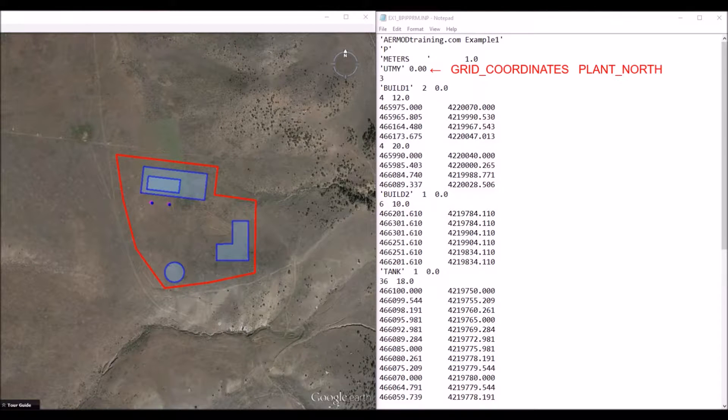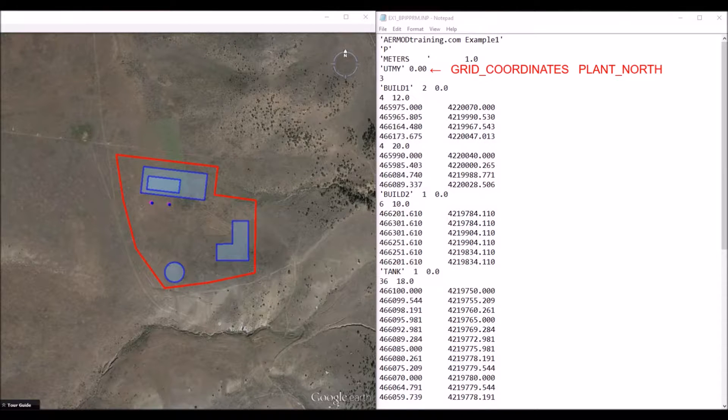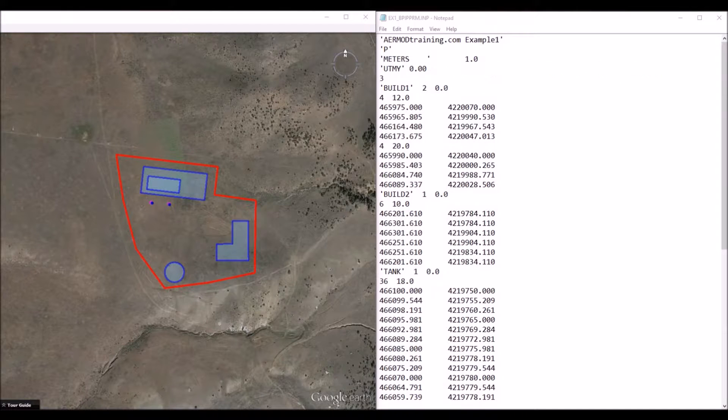The fourth line specifies the type of grid you are using. In most cases, you will list UTM Y, which specifies that you want to use a UTM coordinate system. And the second variable listed here is the direction of plant north.